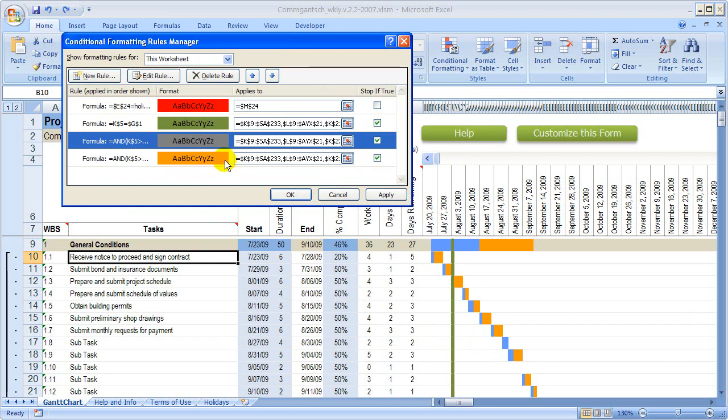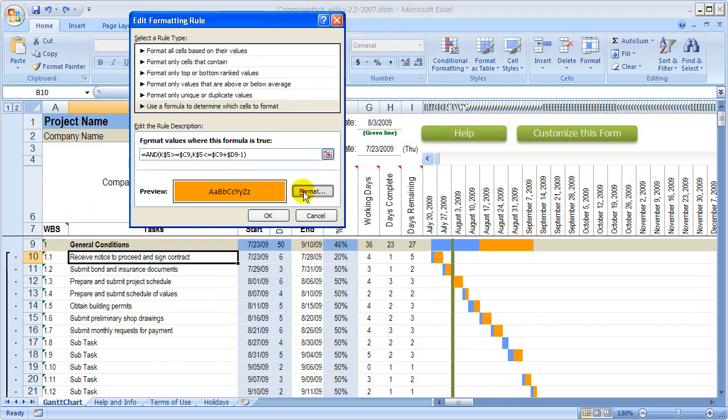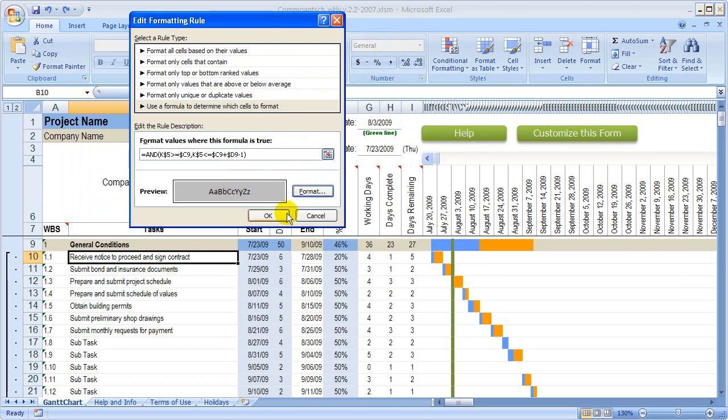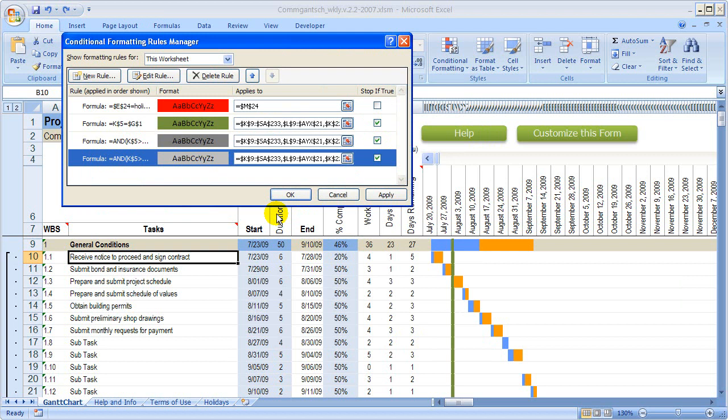I'm going to do the same thing with the orange one. Double-click, click Format. Let's go with a lighter color gray. Click OK and OK.